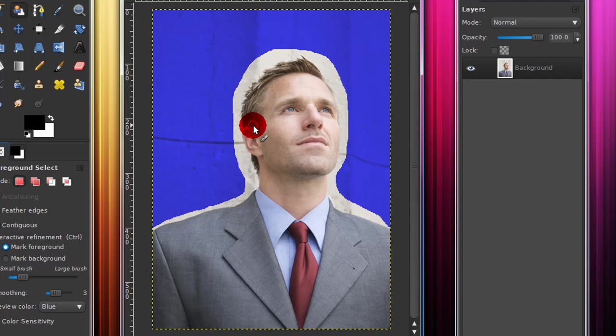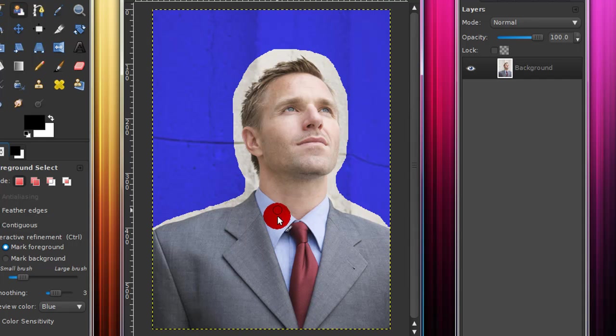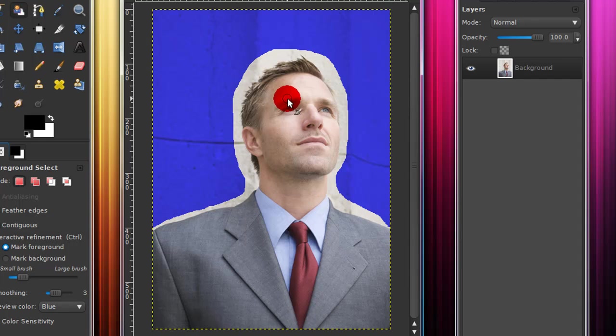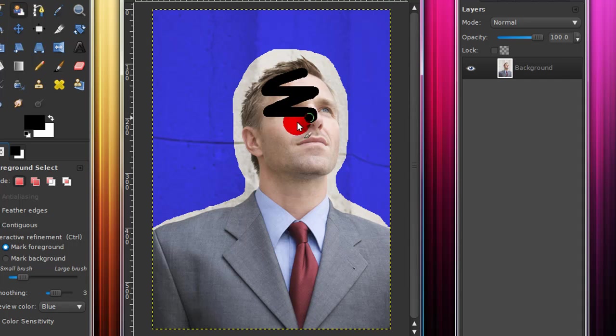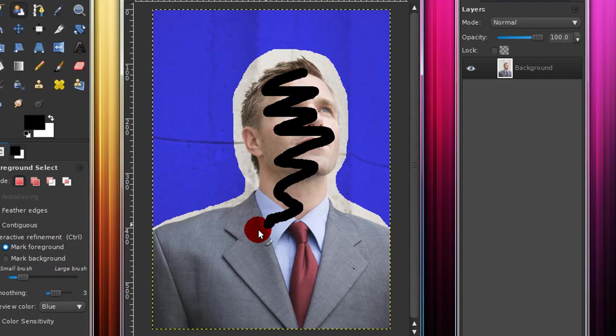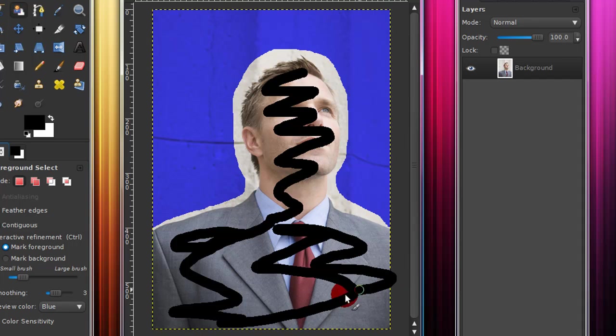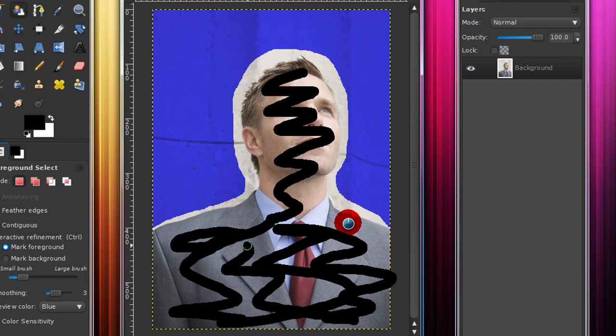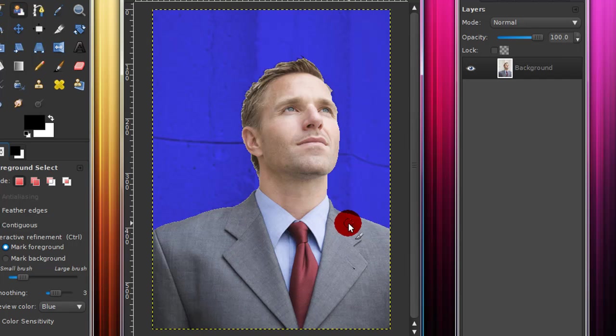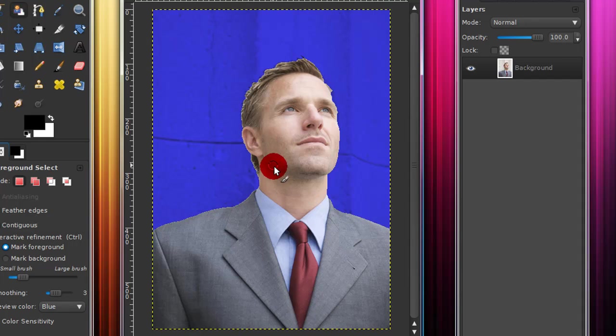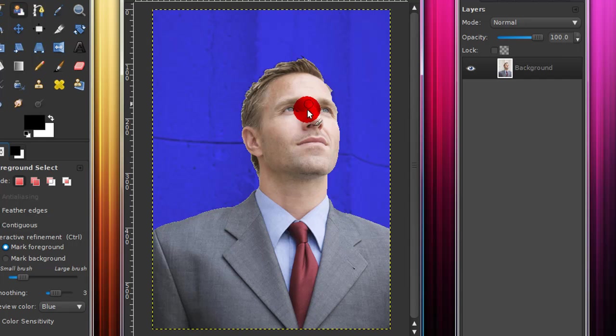Then after you're done with that, it will automatically go to this and now you're going to want to mark, just using the tool that it gives you, just kind of paint over, just kind of paint over the parts that you want to keep. And as you can tell, it automatically kind of detects what you're wanting to do.